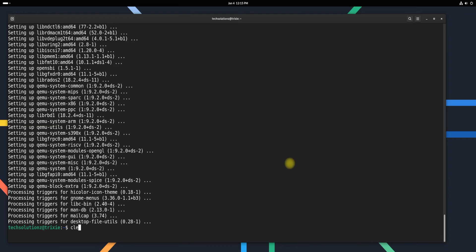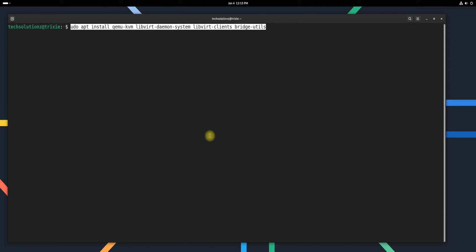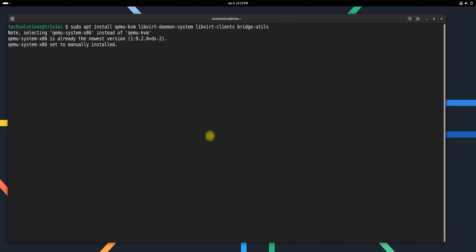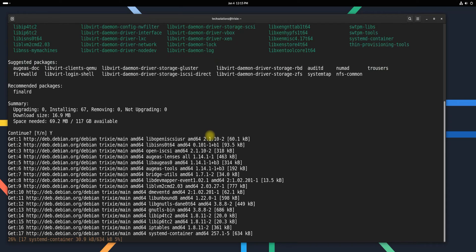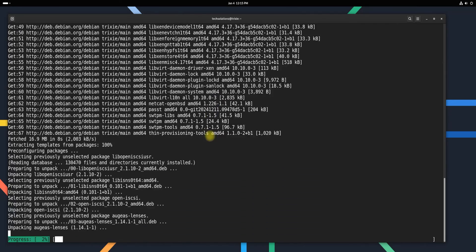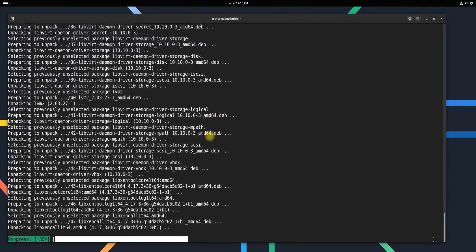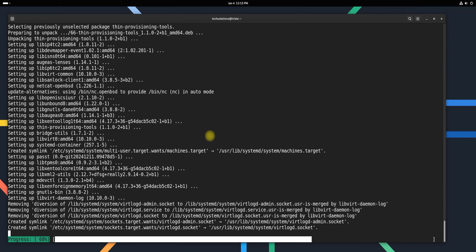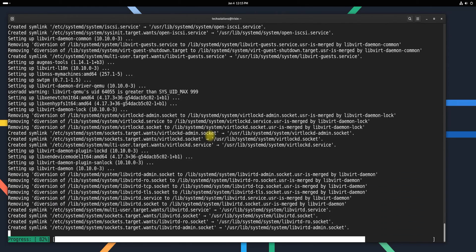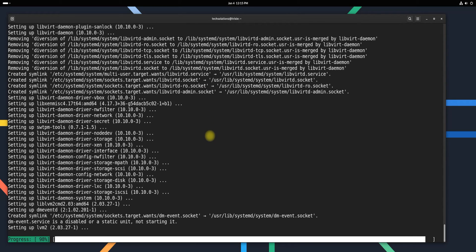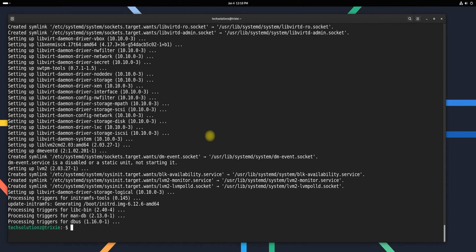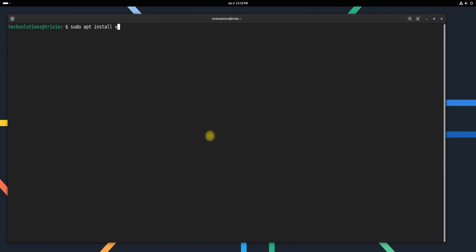After installing QEMU, you'll need to set up other necessary components like KVM to ensure everything is configured correctly. Finally, install the Virtual Machine Manager to manage your virtual machines more efficiently.